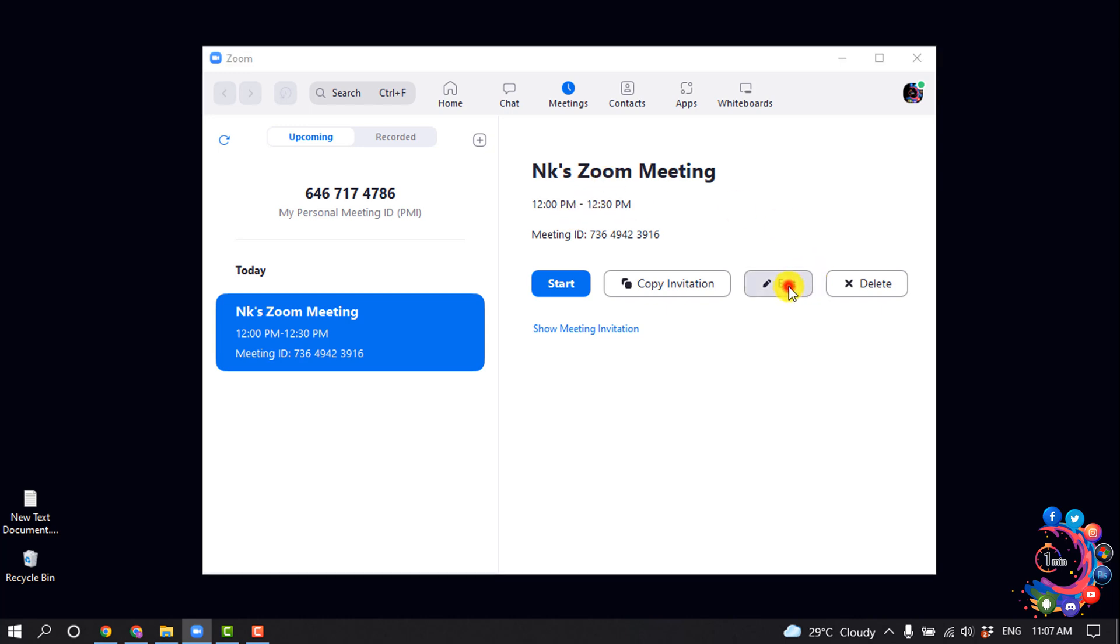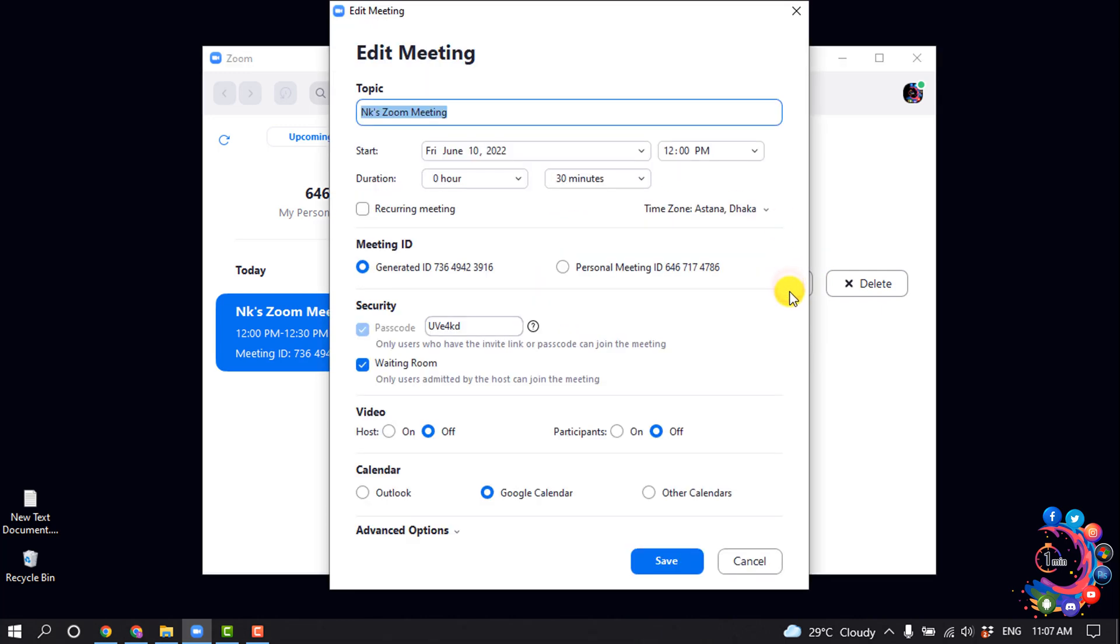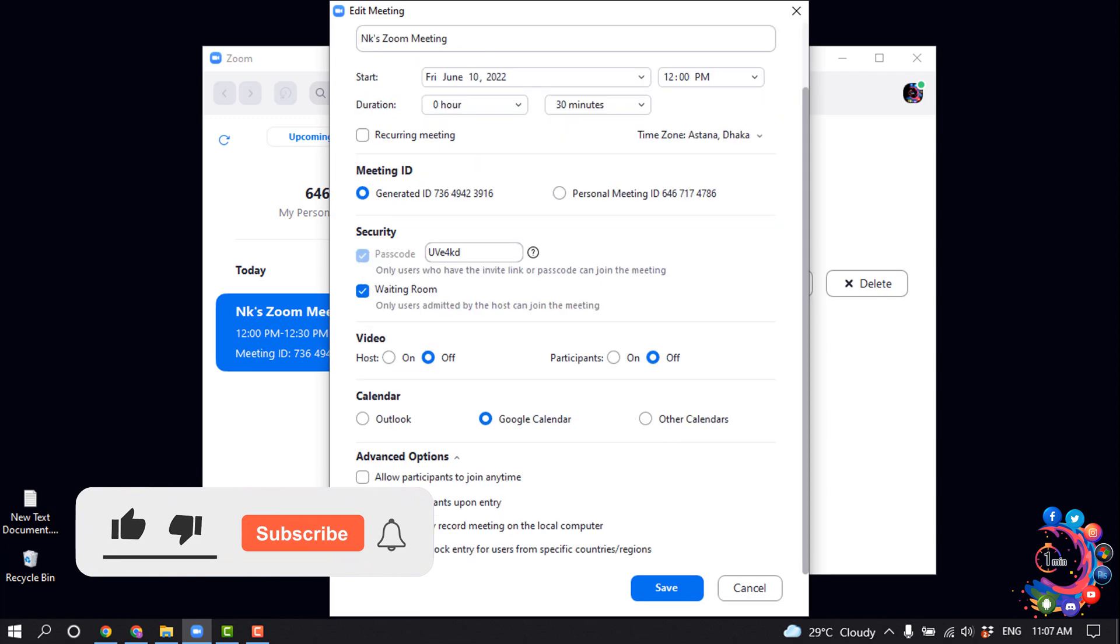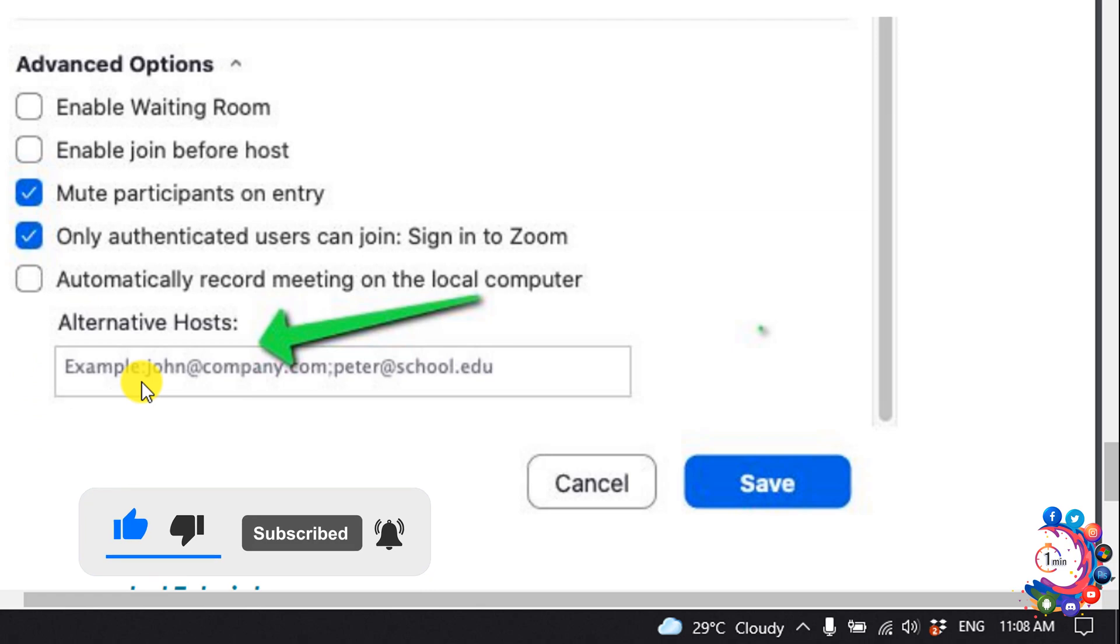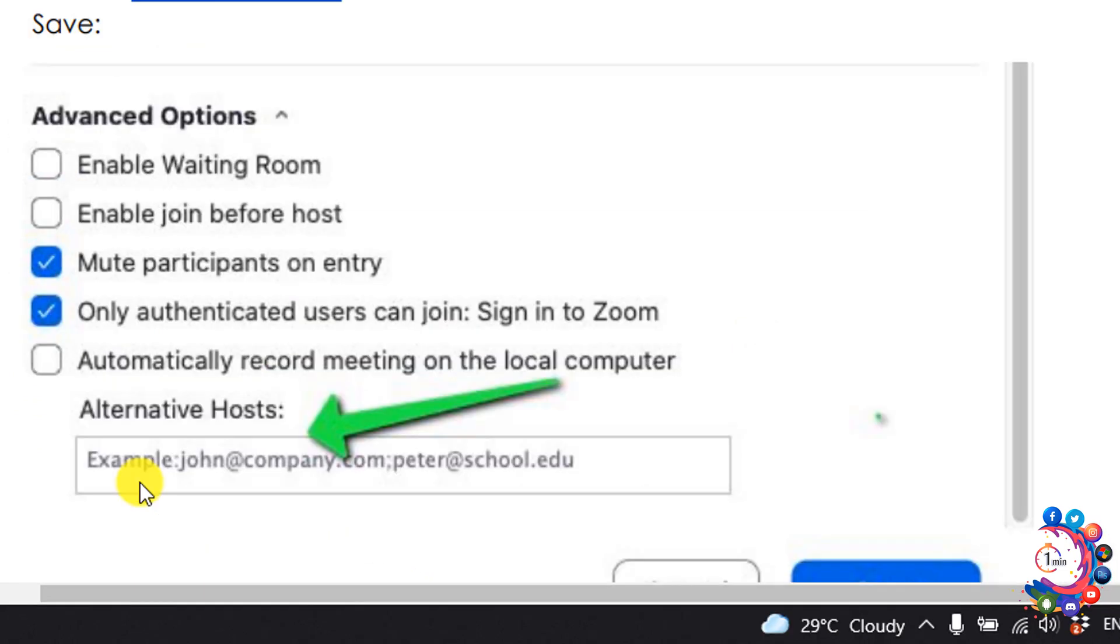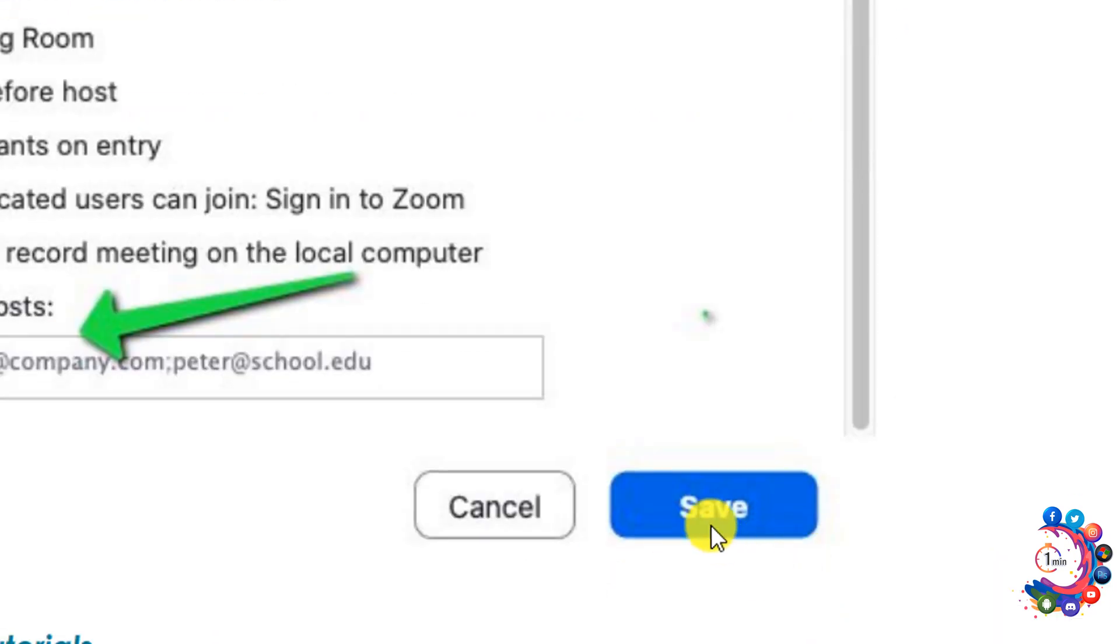to click on Edit. I'm clicking on Advanced Options, and here you'll find the Alternative Hosts option. All you need to do is enter the host email address to add one or more alternative hosts, and then click Save.